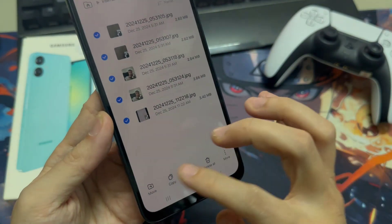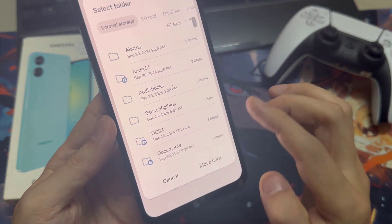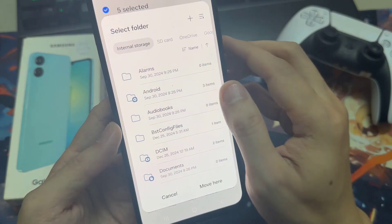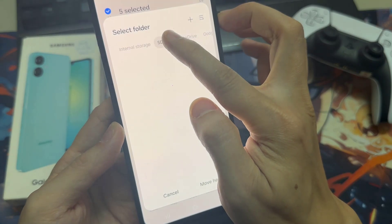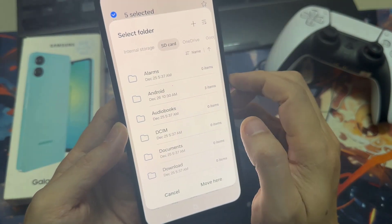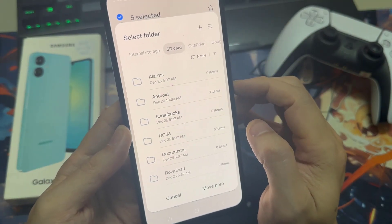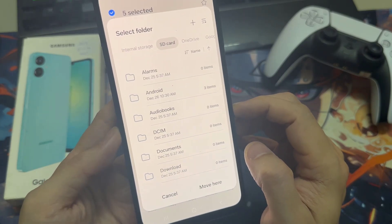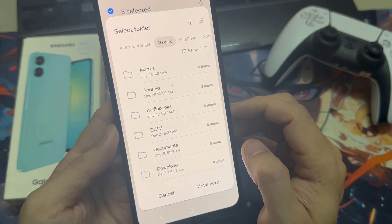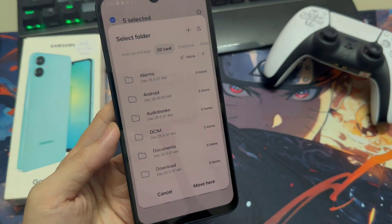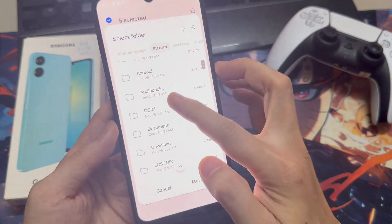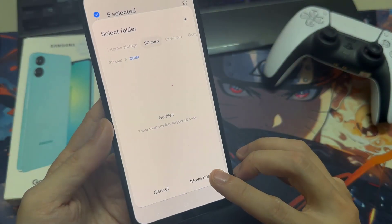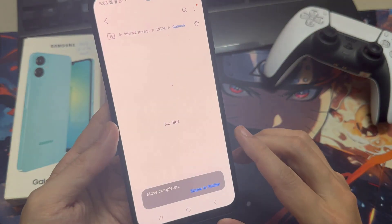Now we will need to select the SD card. I've already created some folders on my SD card. In case there's no folder, I would recommend you create one using the three-dot menu. I've created a DCIM folder here as well. So I'll transfer my pictures into that DCIM folder on the SD card, and tap Move — my pictures are now part of the SD card folder.